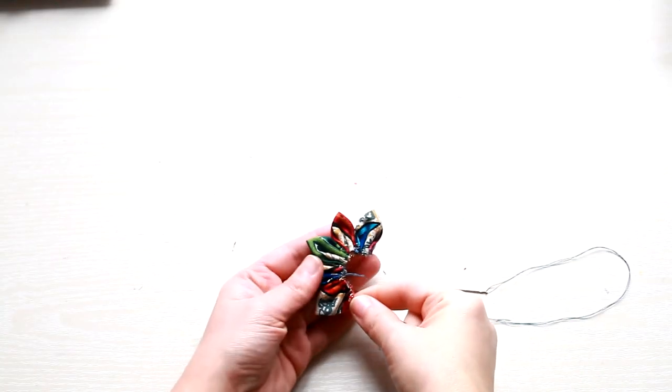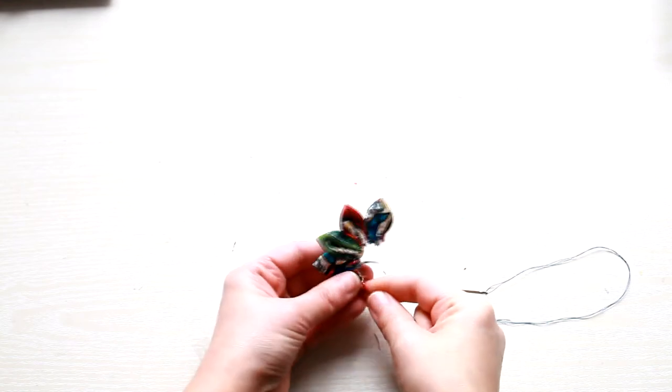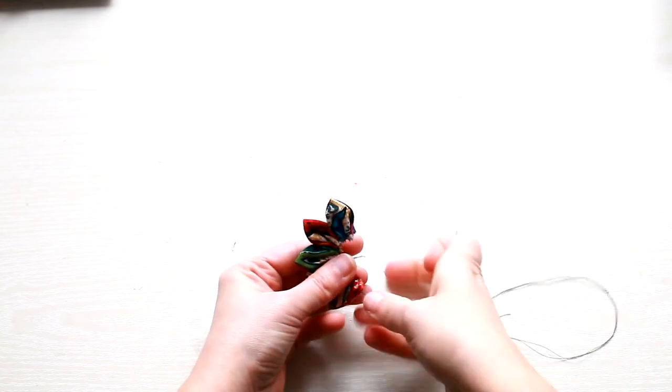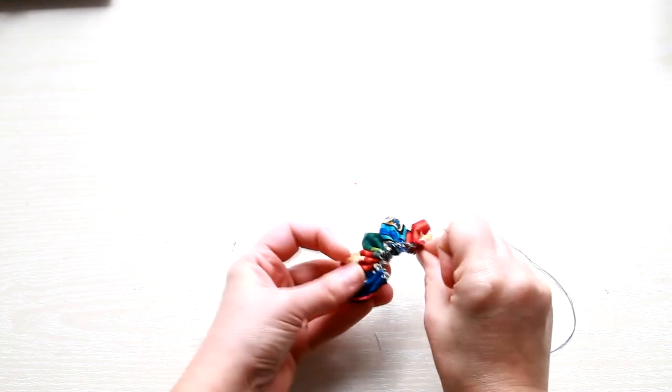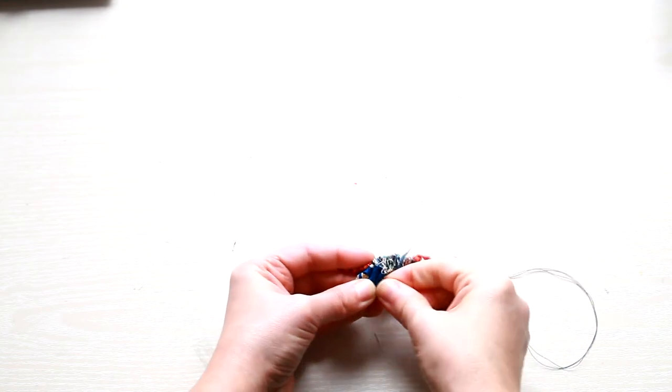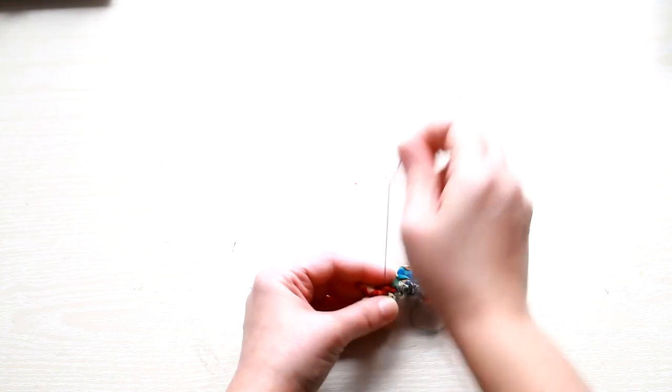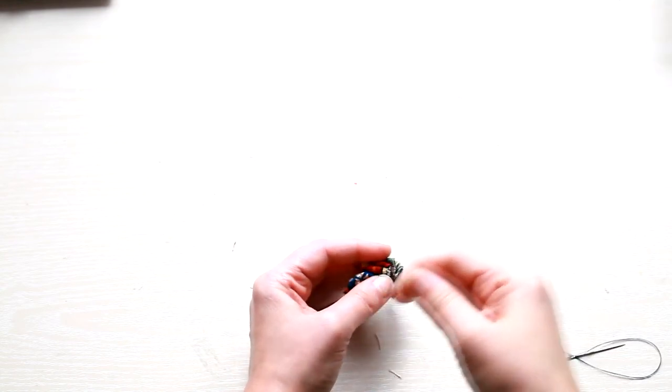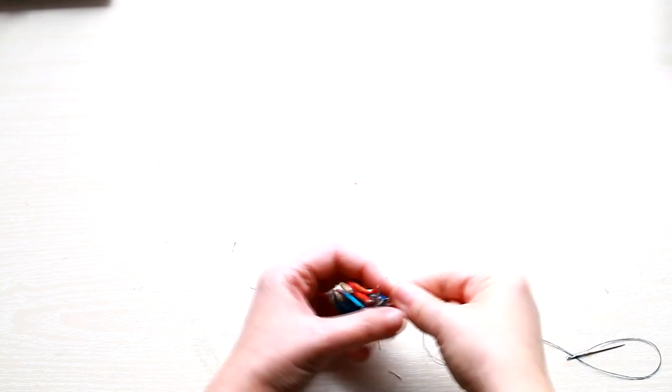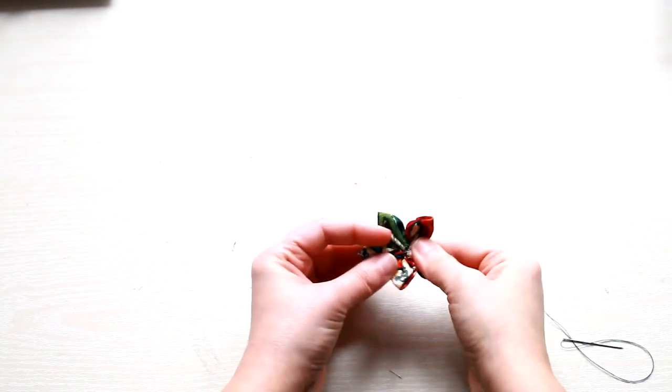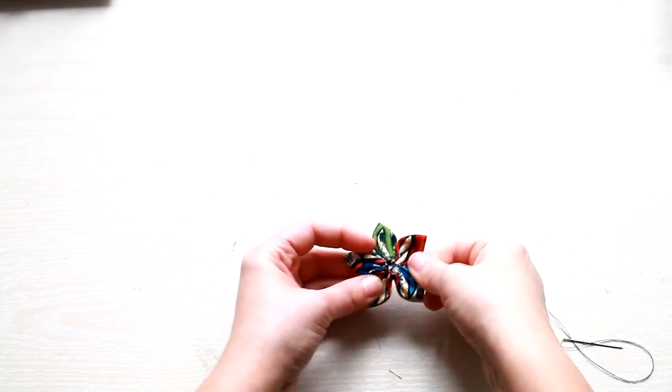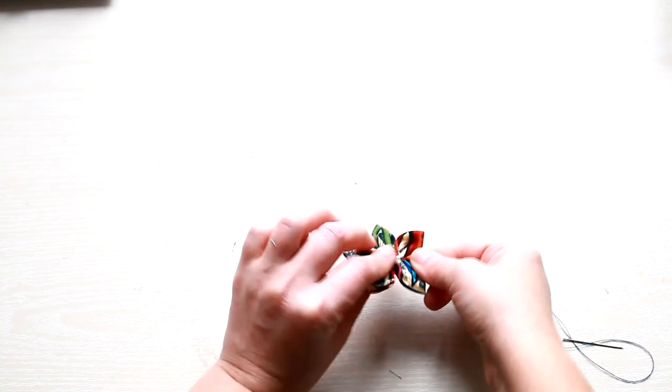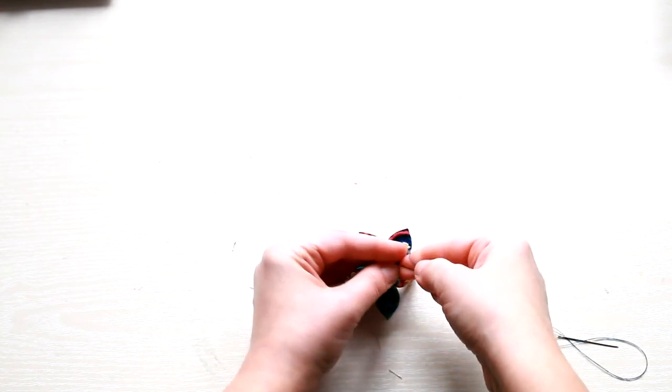Now that you have your five petals, we need to close the flower. So I'm passing the needle through the first petal and pull it tight, then open the flower and there you have it. This is our flower base.